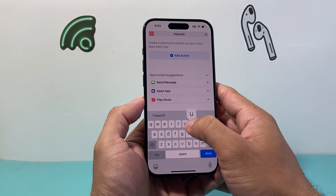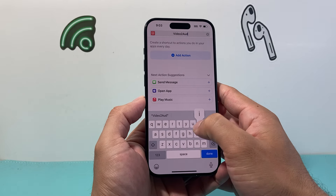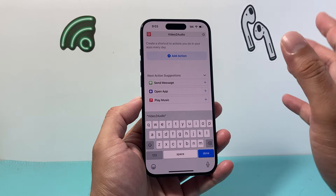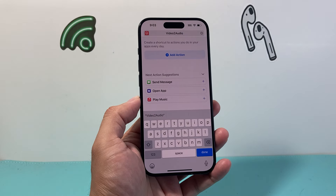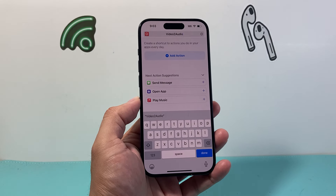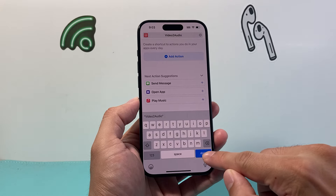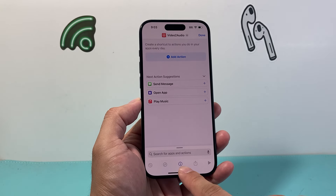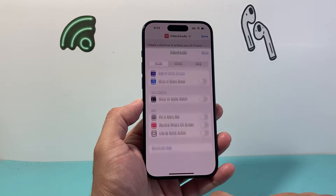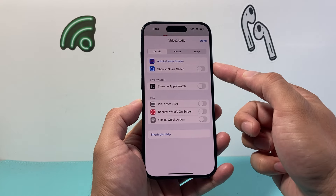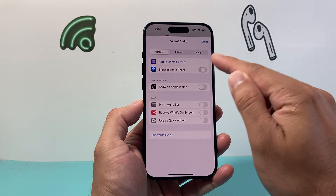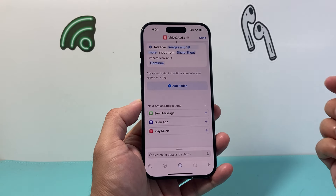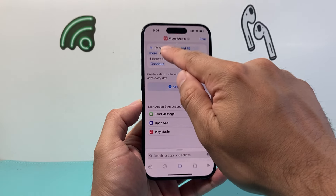Hey everyone, Tech Nementro with a video for you guys. In today's video, I'm going to show you how to convert a video into an audio file on your iPhone using the Shortcuts app that's already on your iPhone. You do not need to download any other apps to do that. Using the shortcut, I'll show you how to do it for one video or multiple videos, and it's going to be really simple and easy to do once you create this shortcut.